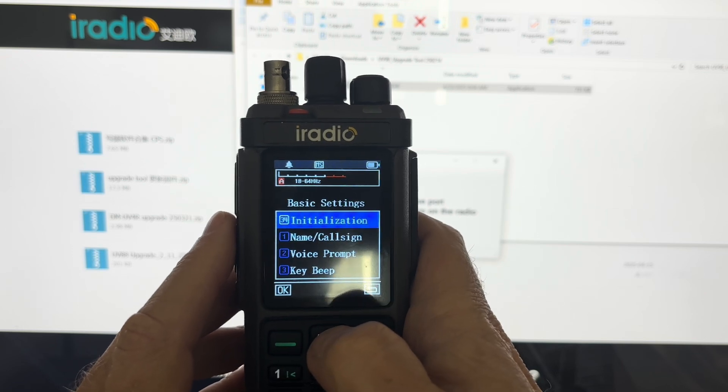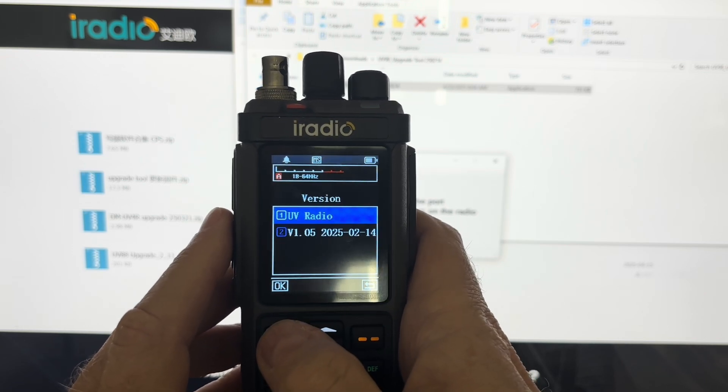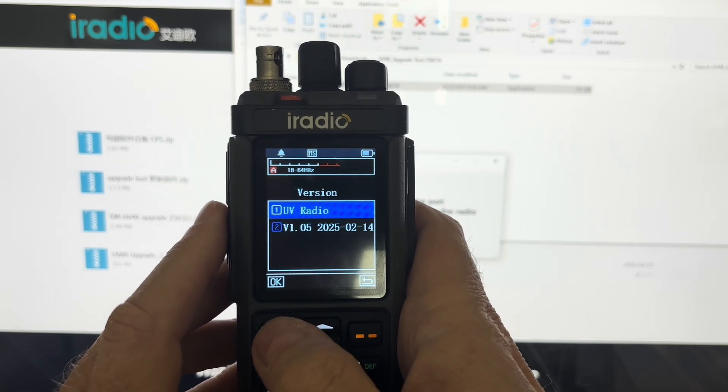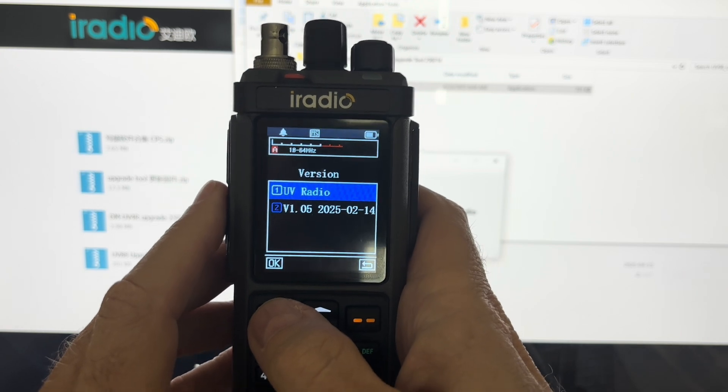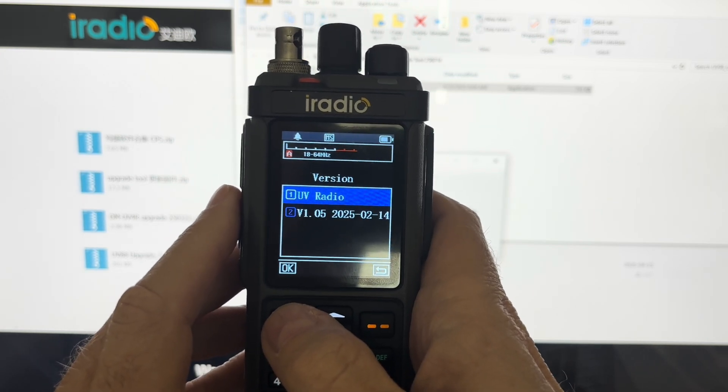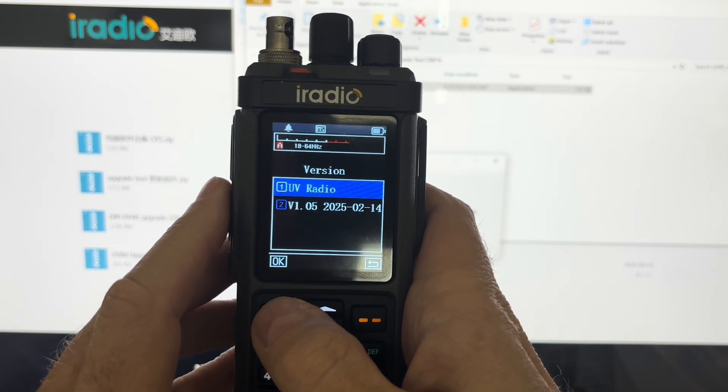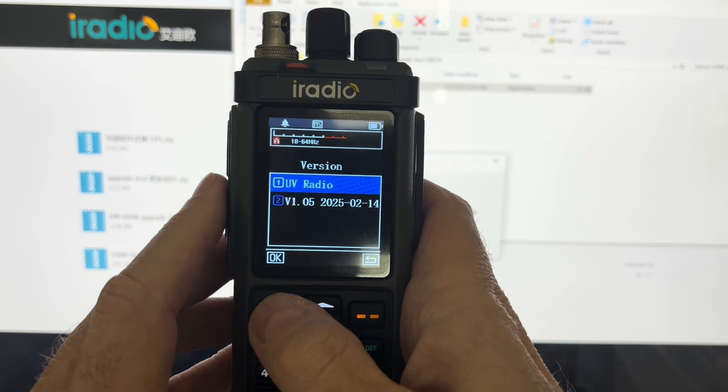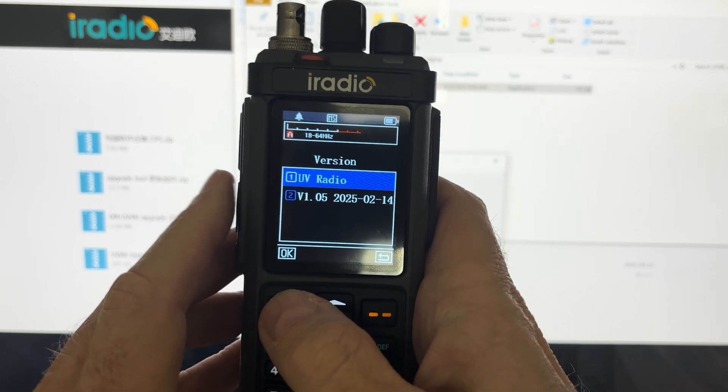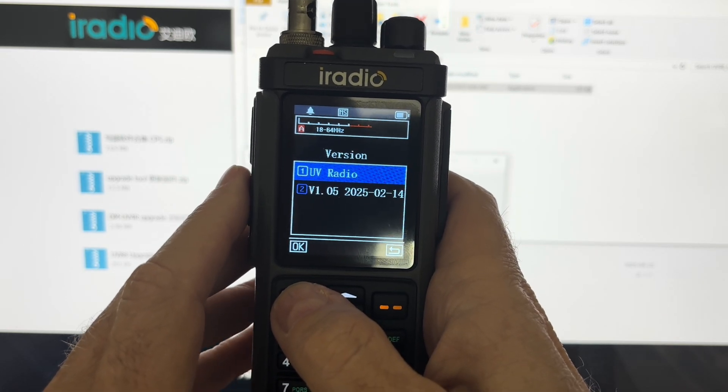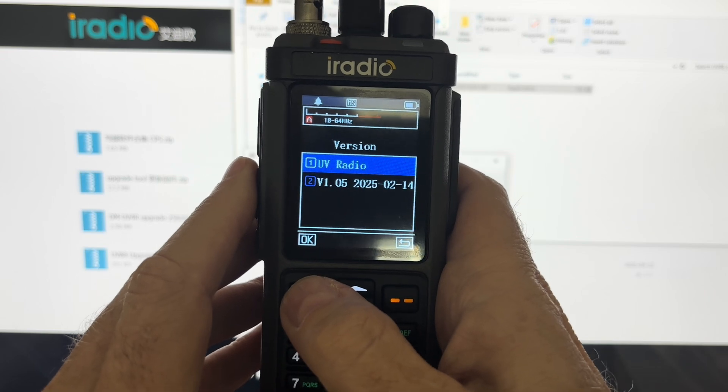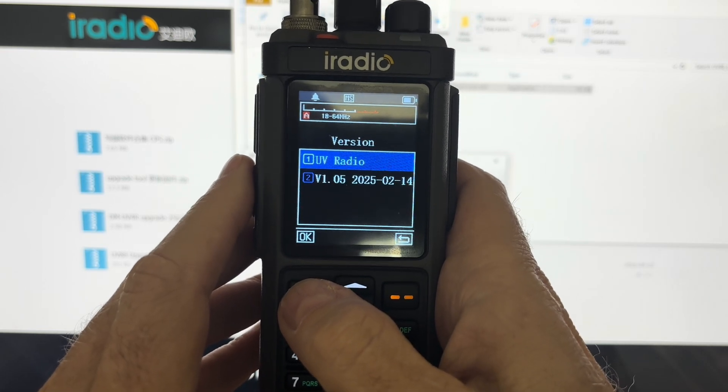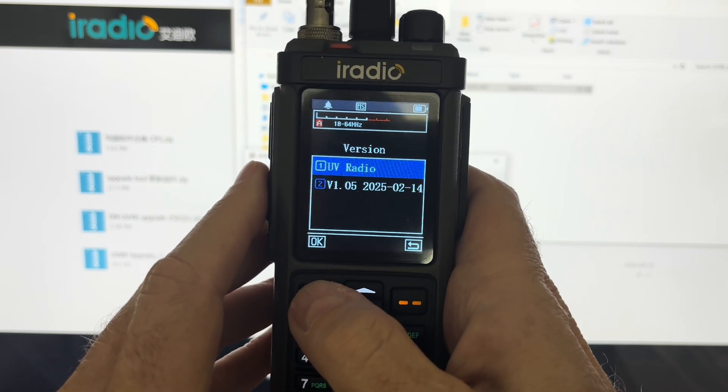And we're going to go to version. And you'll see it's a UV radio, version 1.05 from February 14, 2025. If you put the Radtel version in, the latest version is 106A. It'll also say it's a Radtel radio and not a UV radio.